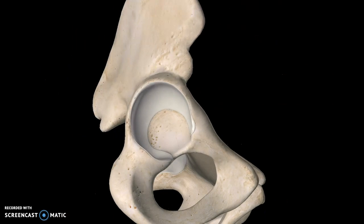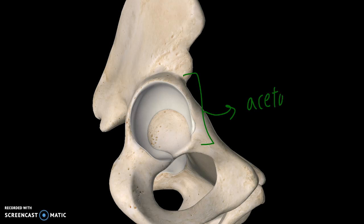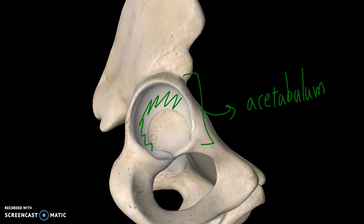Moving down to the acetabulum — this is where the femur attaches to the pelvis in a ball-and-socket kind of structure. This structure is what we call the acetabulum. This surface here is what we call the lunate surface of the acetabulum. Surrounding the lunate surface is the margin of the acetabulum, and there is also a structure surrounding the margin called the lip of the acetabulum.